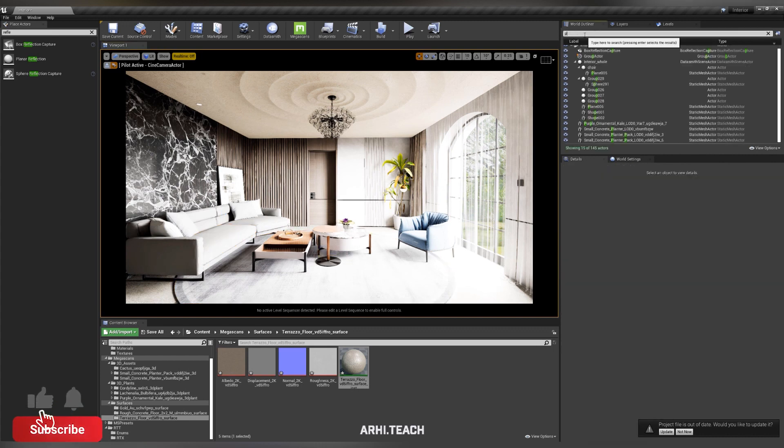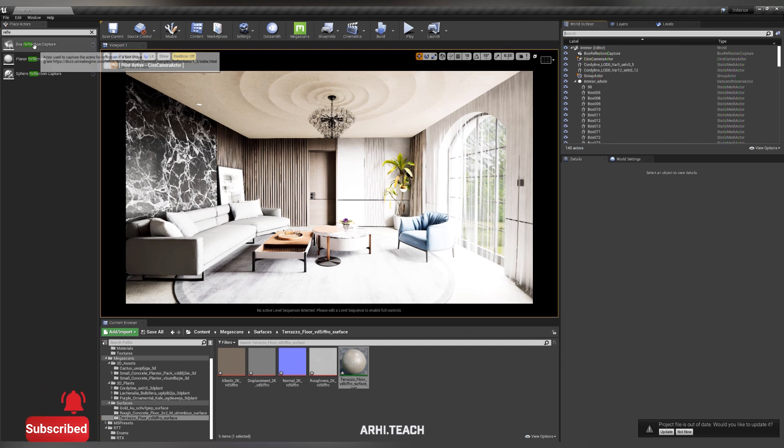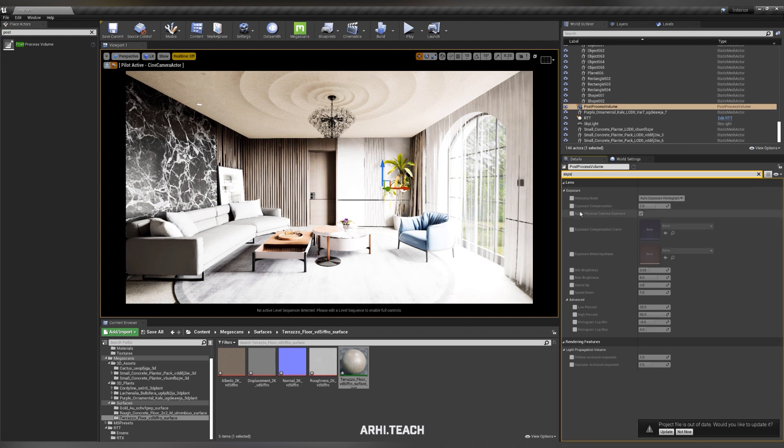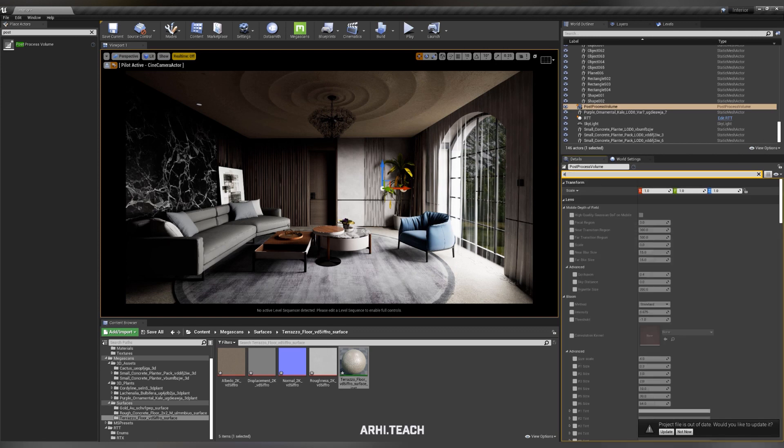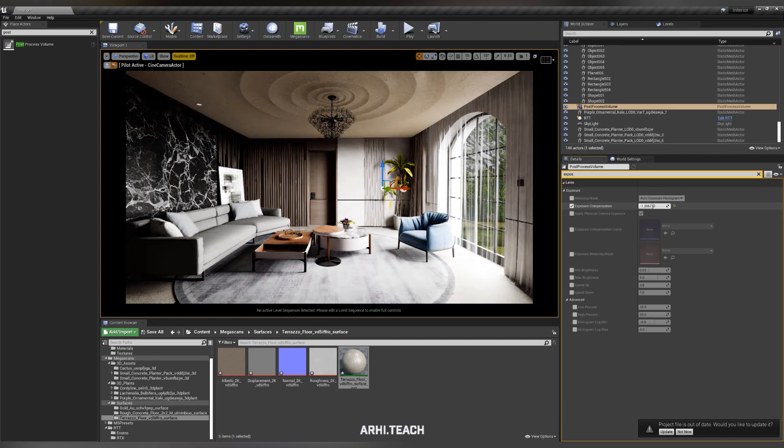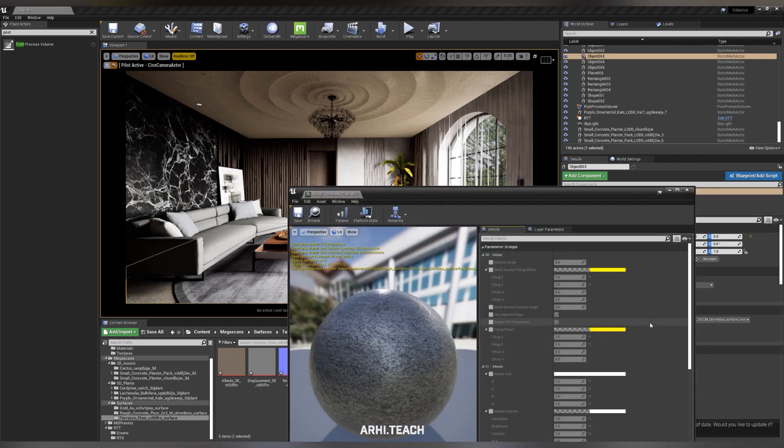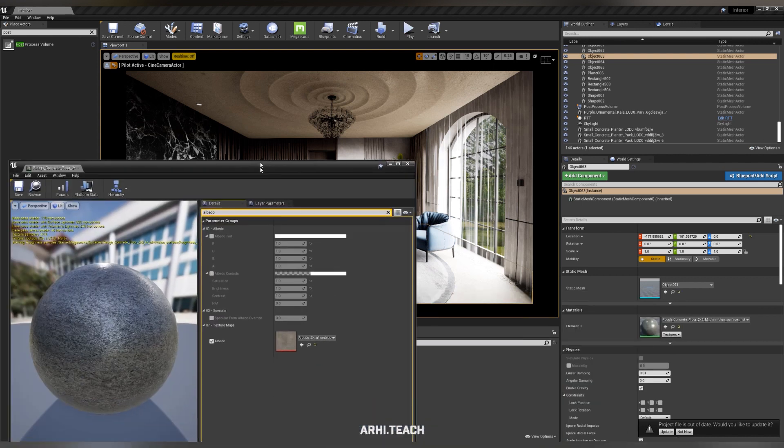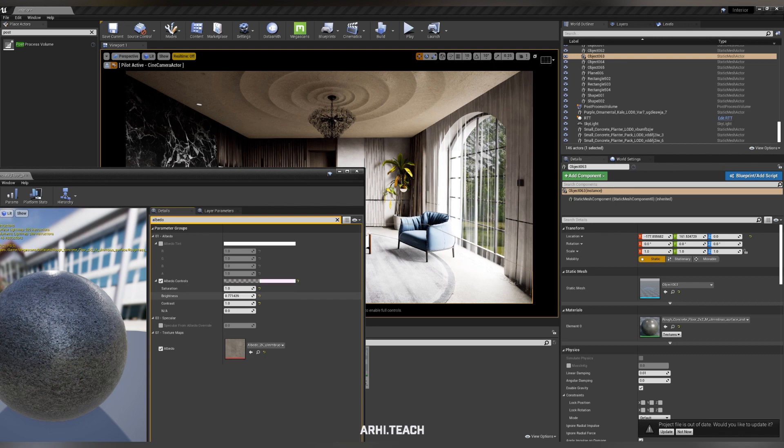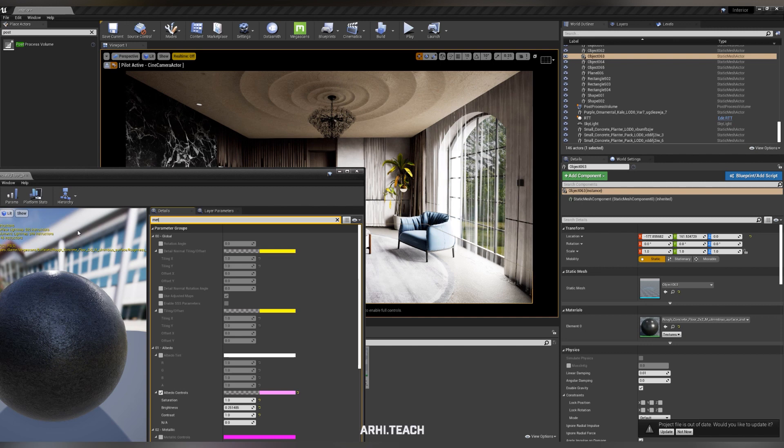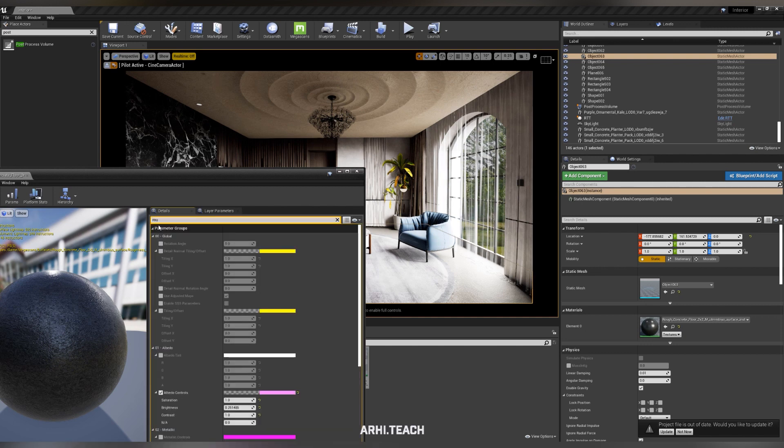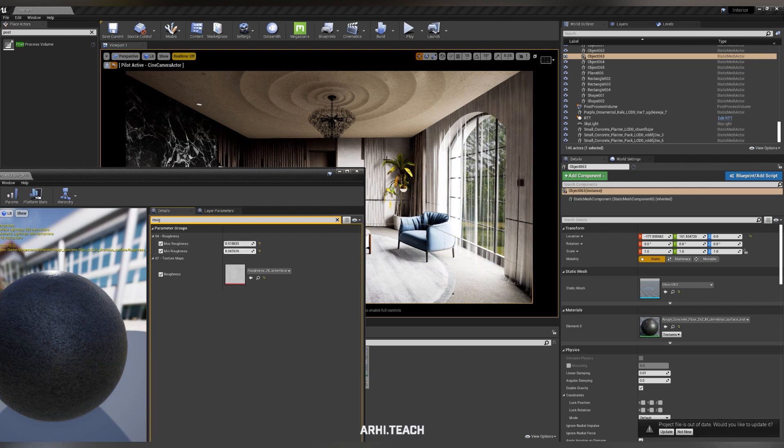Let's create a post process. On the left in the search, type in post and drag it into the scene. Now lower the exposure, but it does not work for the whole scene. Activate infinite extent, and the exposure affects the entire scene. I will make the floor darker. Do not forget that the final render must be run with virtual texture turned off. You will see a good result, and there will be no flickering.